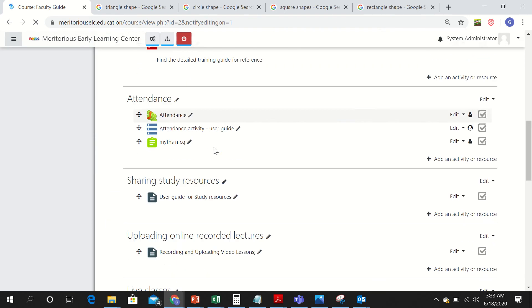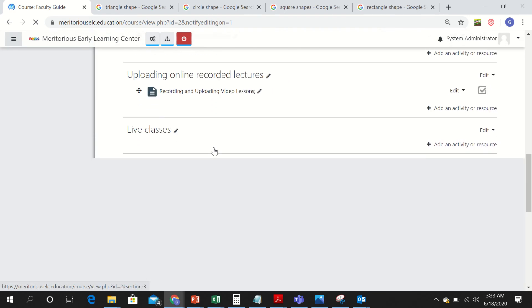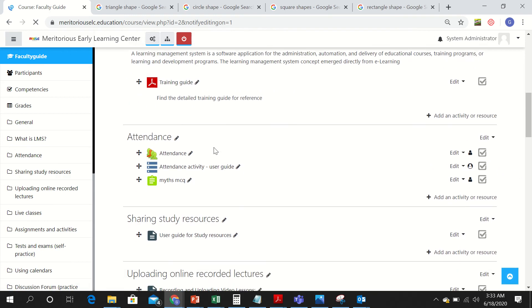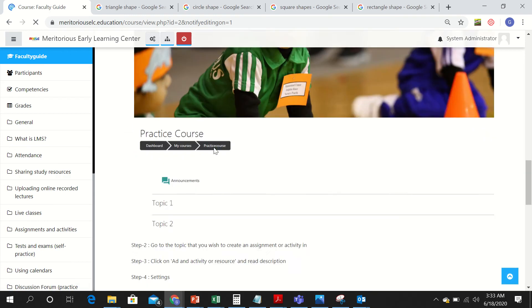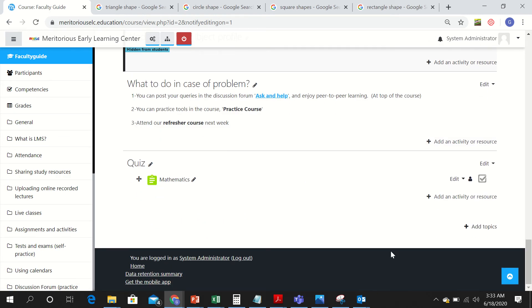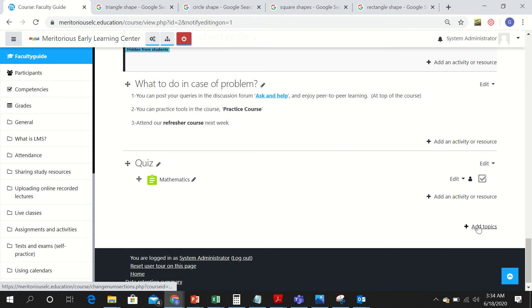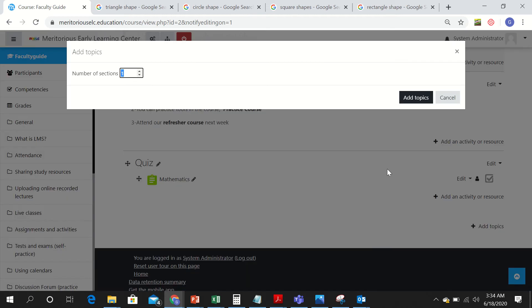Scroll down to the bottom of the page and add a new topic. You can see here that a quiz has already been made — that was the one shown on the screen of the students — but let me make a new one. Add topic, done.